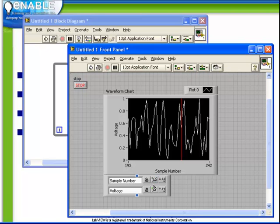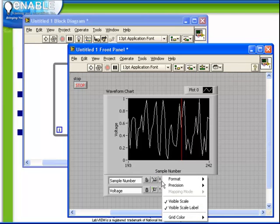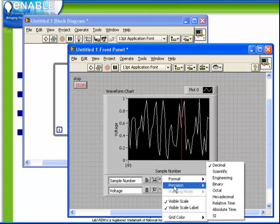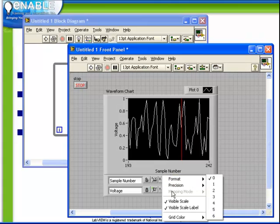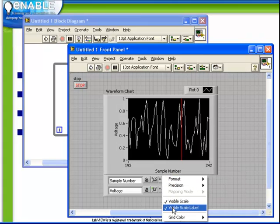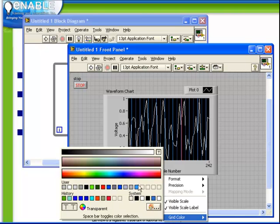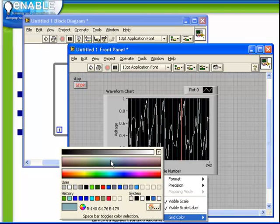The third icon allows us to specify the format and precision of the numbers of that particular axis, as well as determining whether the scale is visible and whether the label is visible. Also, we can define the grid color for that particular axis. And notice how we get our standard color palette, and whatever we pick is applied to that particular axis.